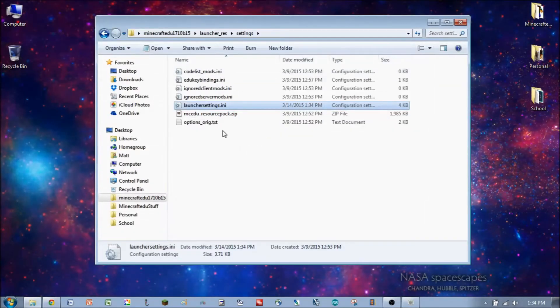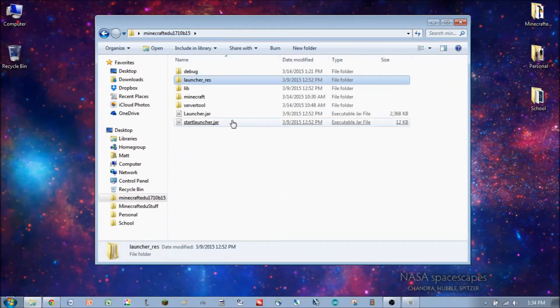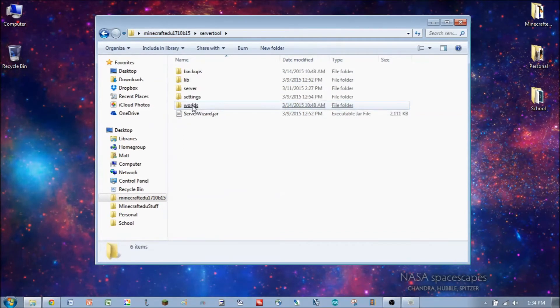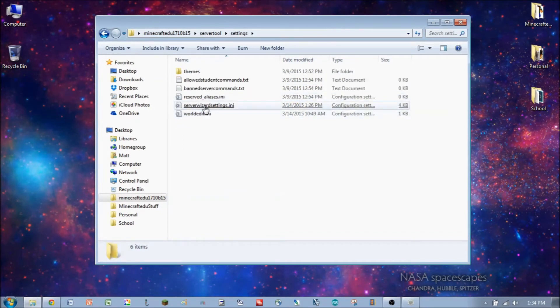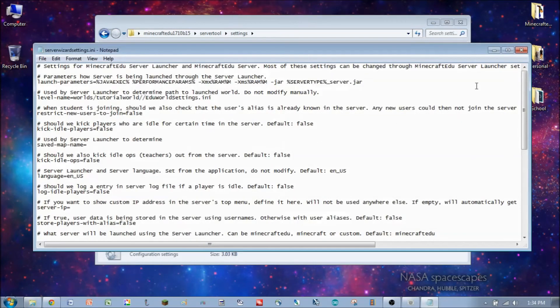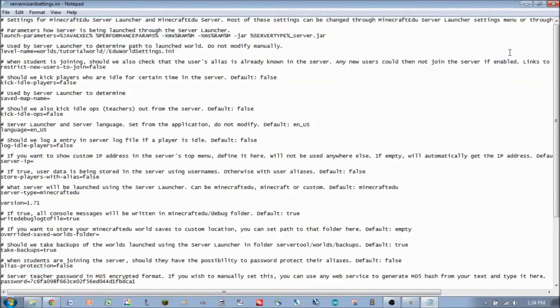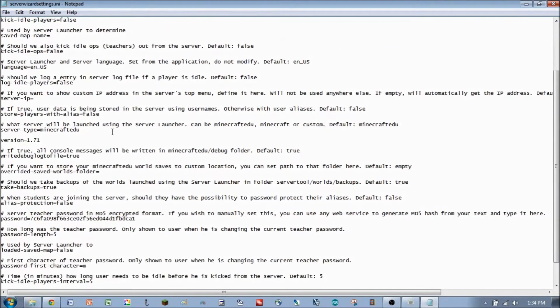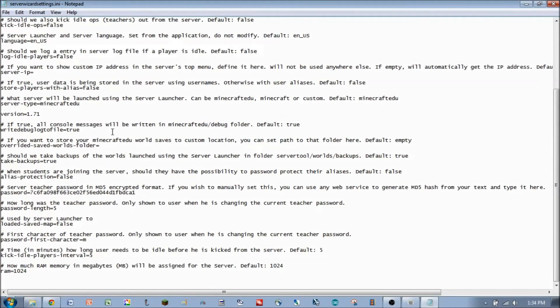Alright, the second settings file that we're going to look at is in the Server Tool folder, in the Settings folder. It's called Server Wizard Settings INI. Looks very similar to the last one we looked at. But these parameters control how the server actually works.